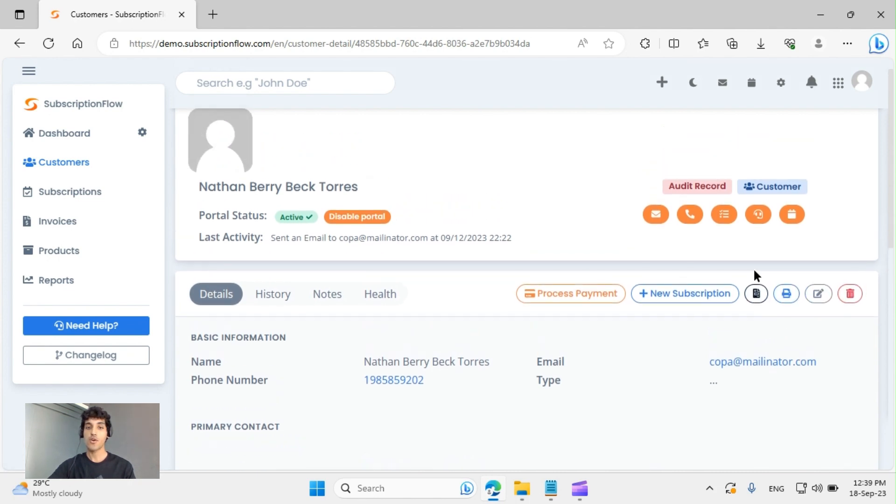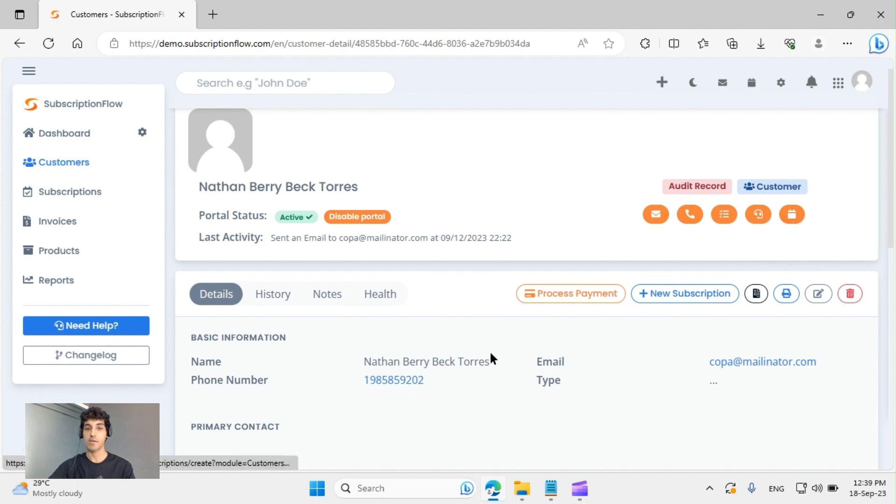If you want to contact Nathan, you can send him an email, you can call him, or you can book an appointment right from this page.